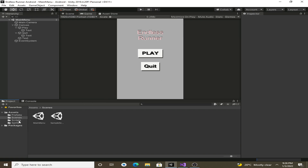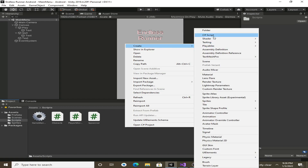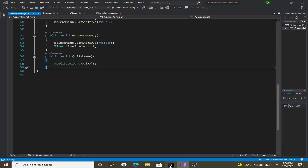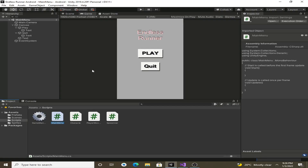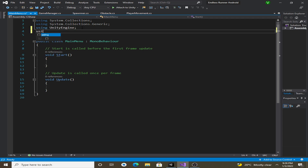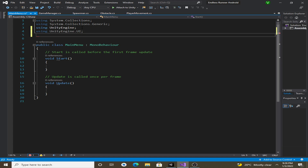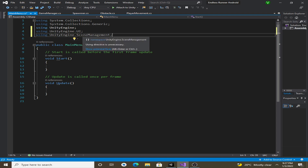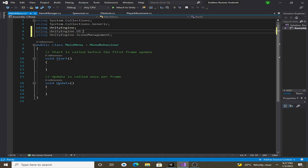Click on the Scripts folder, right click, create a new C# script, and call it 'MainMenu'. Double click on it to open it in Visual Studio. We are going to use Unity's UI, so add the namespace 'using UnityEngine.UI'. We are also going to use scene management, so add 'using UnityEngine.SceneManagement'. We won't actually be using the UI namespace but we will be using UnityEngine.SceneManagement.